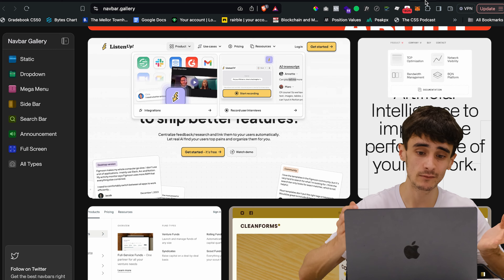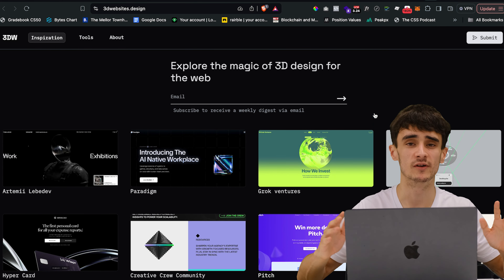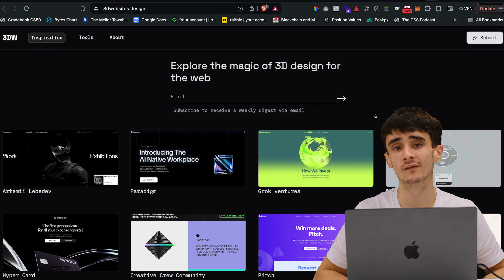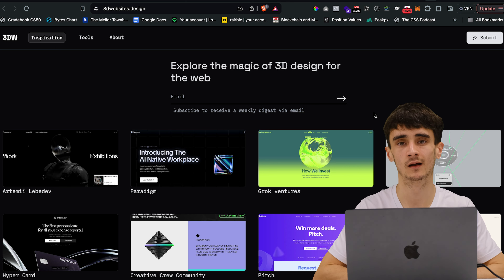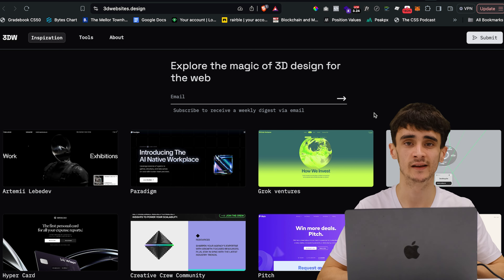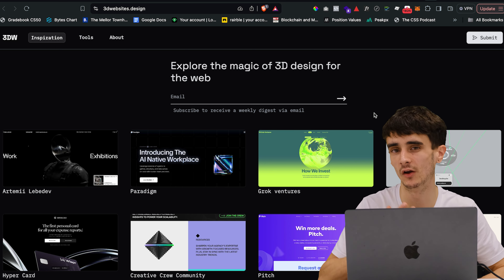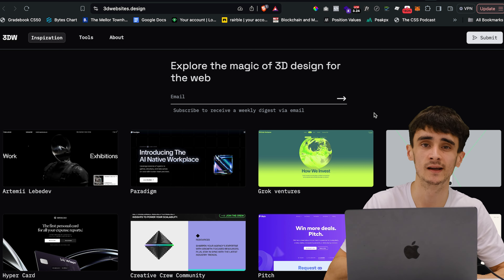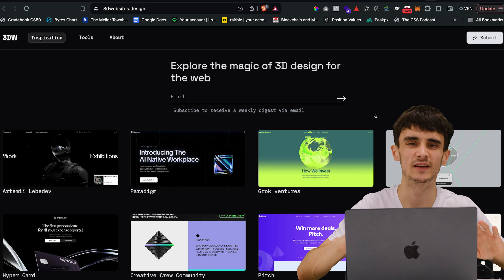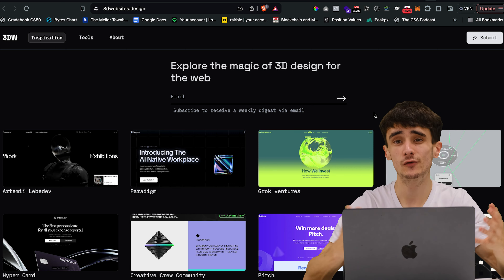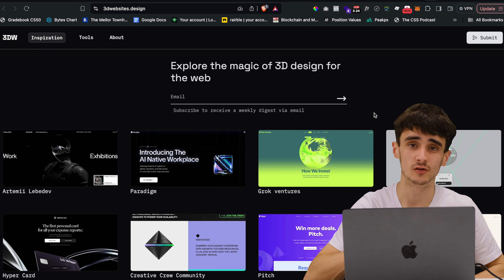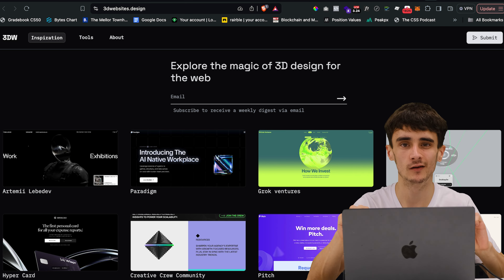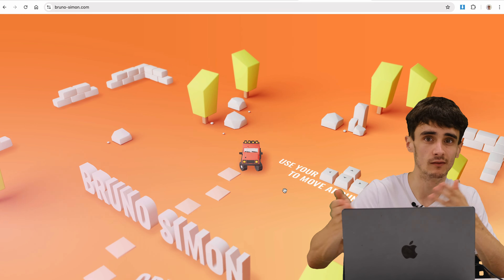Next is 3D Website Stop Design — just a big library of 3D websites, loads of Three.js stuff. A free tip: if you want to learn Three.js — all the cool shaders and 3D stuff you see online — Bruno Simon's Three.js Journey course is great. It costs around $97 (I'm not sponsored, I just like to shout him out). He'll teach you everything about Three.js in React. Bruno is one of the best Three.js designers and developers in the world — you might have seen his portfolio where you drive a race car around as a game.